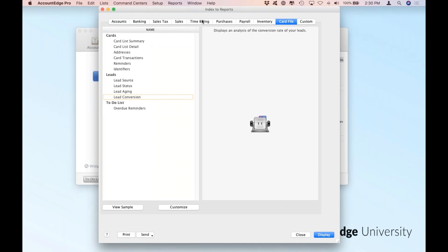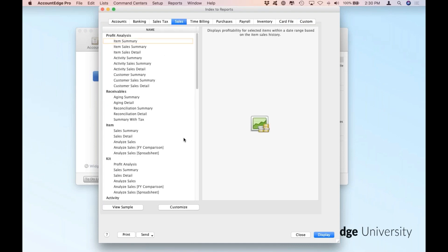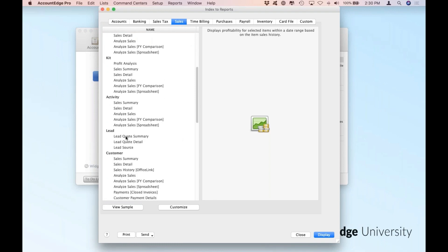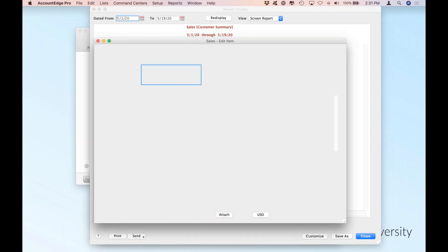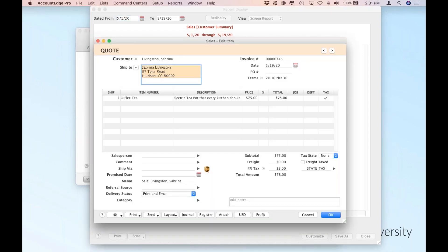There are also additional reports you can access under Sales. Let's pop those up. Scroll down and you'll see a lead header. Now I can look at specific leads that I have quotes for and see it in summary. Almost all the reports in AccountEdge come in summary and detail fashion. A summary is just that — basic information, quickly digestible, easy to read. And I can always drill into any one of the pieces of information in any report, taking me back to the original accounting transaction, in this case being a quote for Sabrina.